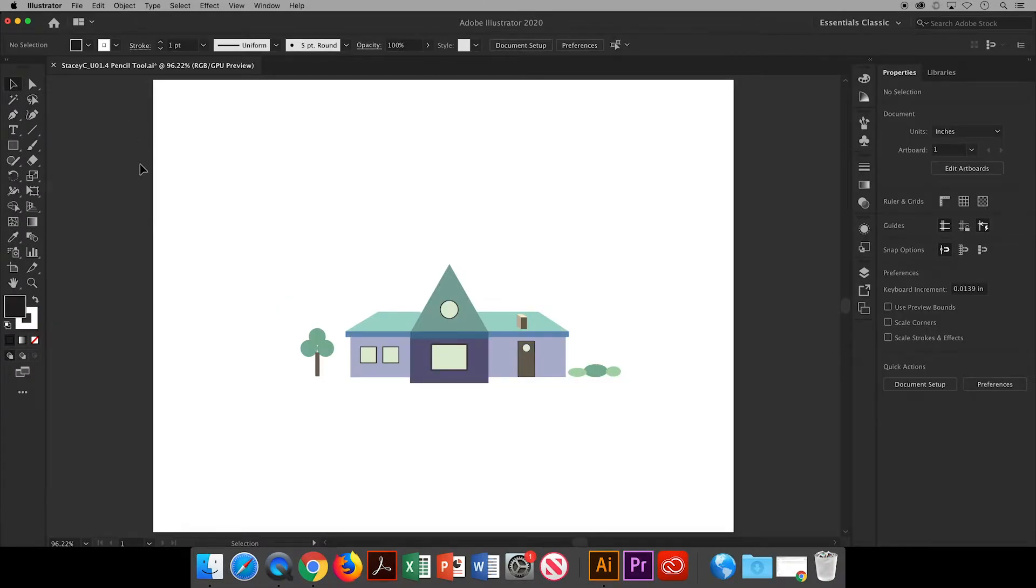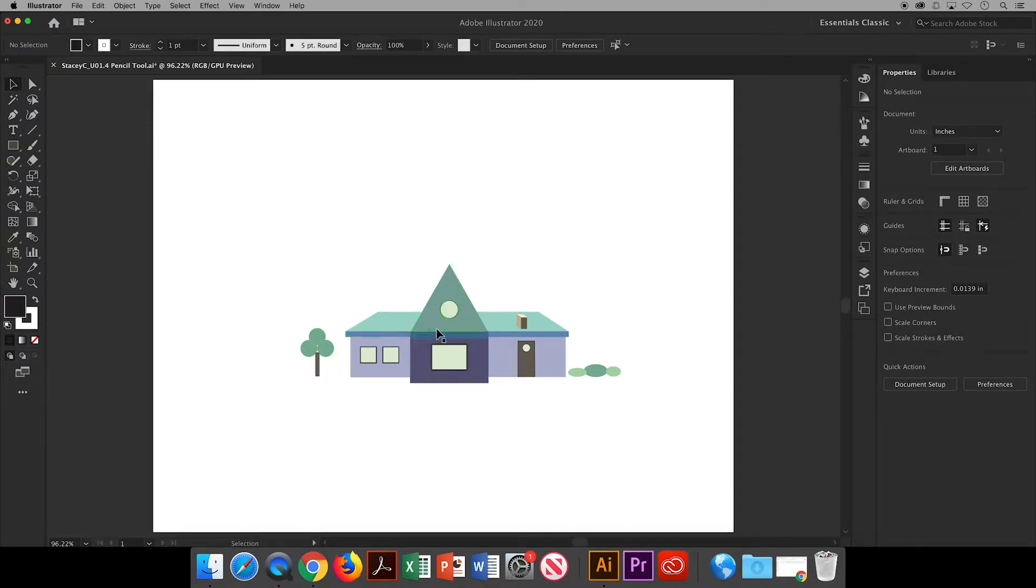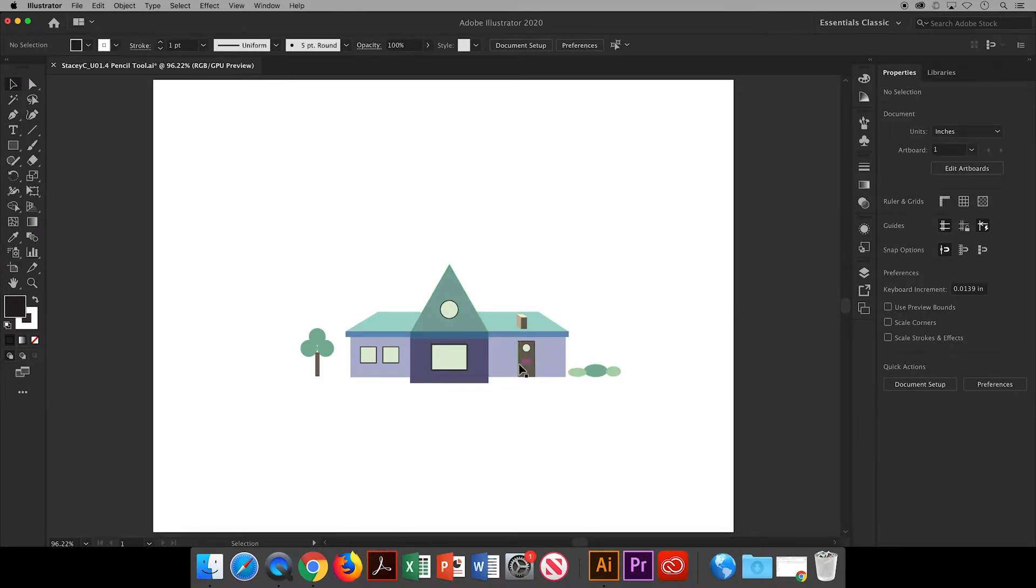One change you might notice from the last video is that I removed some of the strokes. I just didn't think everything needed to be outlined, but this is a personal preference. The ones I left in are acting as trim around the windows and doors.